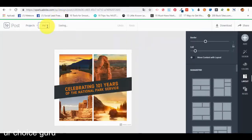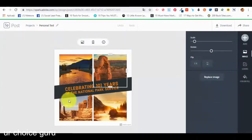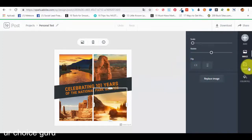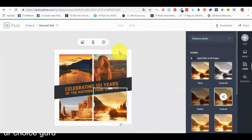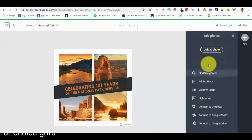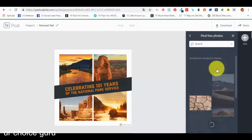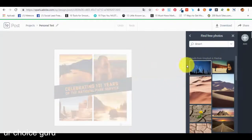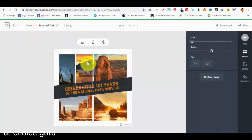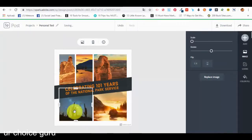Let's give it a name: 'personal test'. This is how our collage will look like — each picture can be replaced, scaled, or rotated. What will be different from other graphic templates is the look of the collage and images. We can add a photo to the collage — let's find a free photo, search for 'desert', select one — and the photo has been added to the collage automatically.